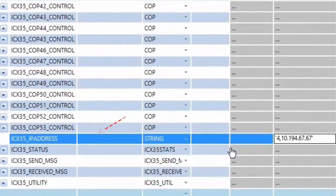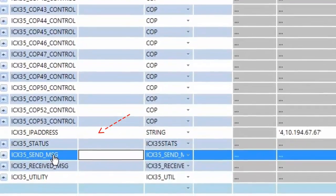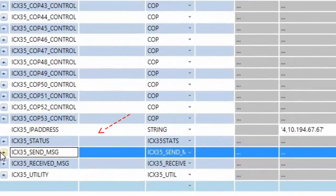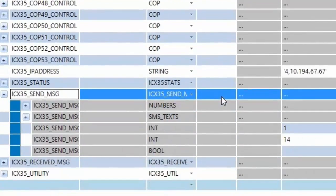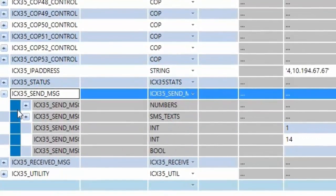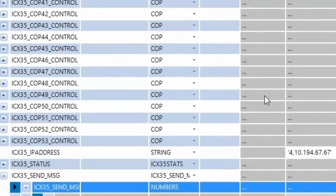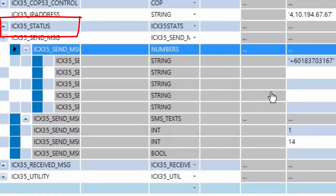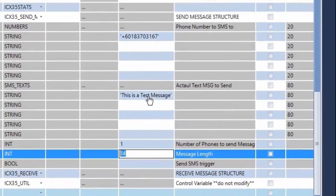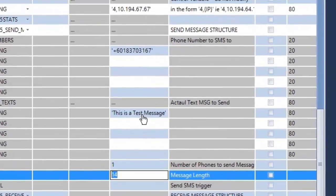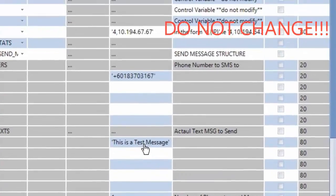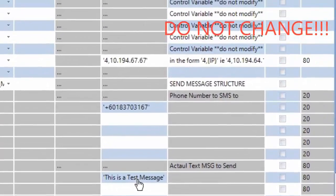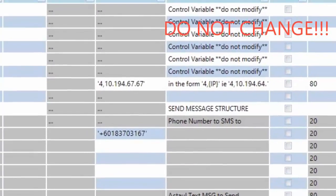This includes the module's IP address tag where you would enter the IP address of your ICX35 gateway. Also included are structural tags that serve for the functions of the ICX35 including sending and receiving SMS messages. And we can also access status data of the ICX35 itself here. You'll notice that all the tags in the project file have descriptions to identify what they are. Again, for the tags that are described as control variables, it's very important not to change them.